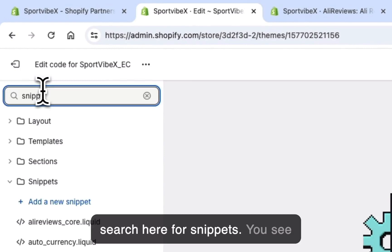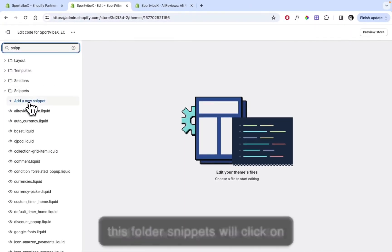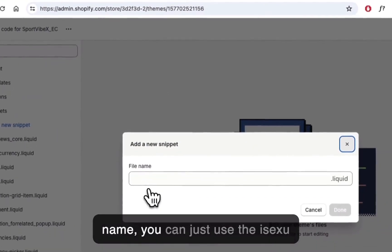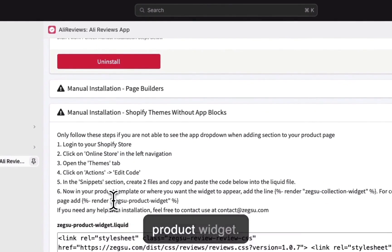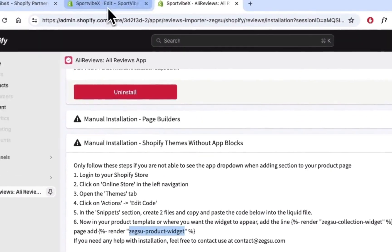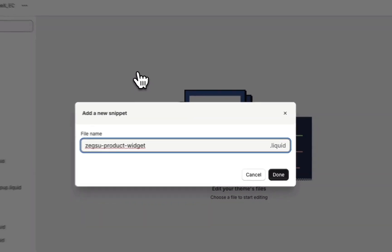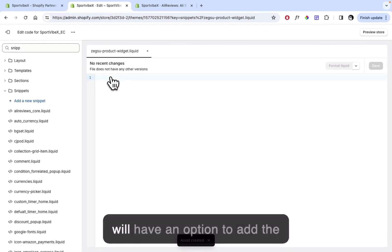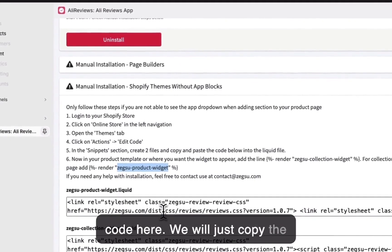Click on the three dots, click on Edit Code, and search for Snippets. You'll see the Snippets folder. Click on Add a New Snippet, and for the file name you can just use something like 'product-widget'. Click Done and the file will be created, and you'll have an option to add the code here.